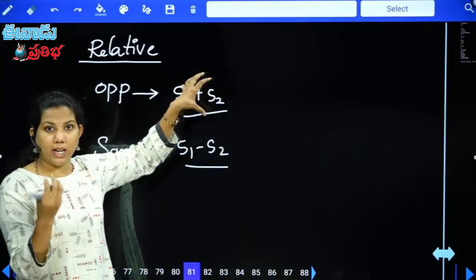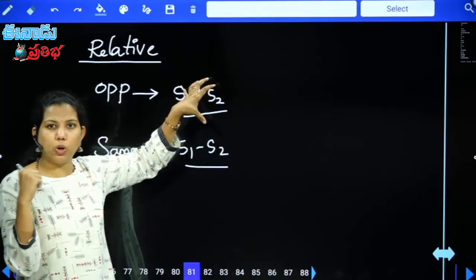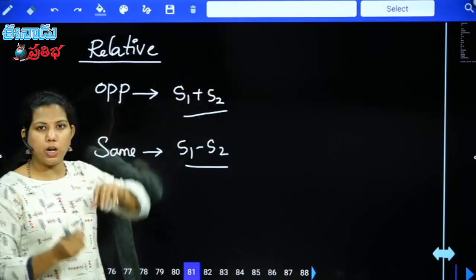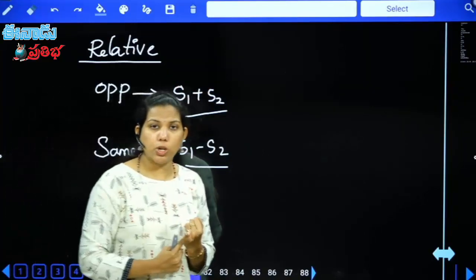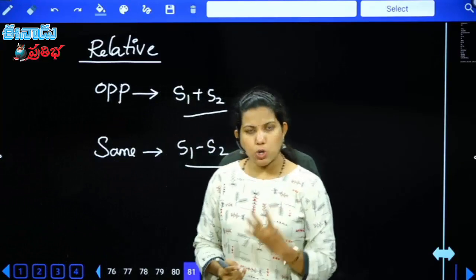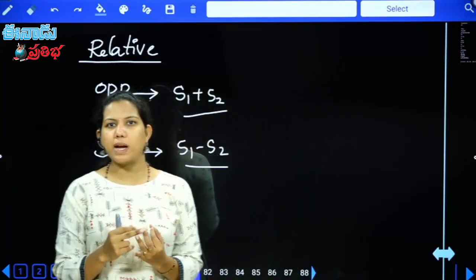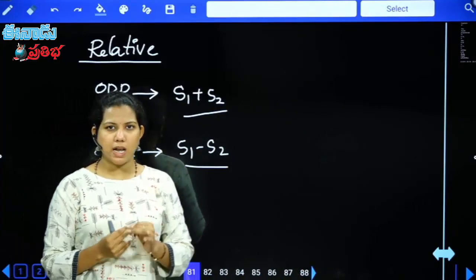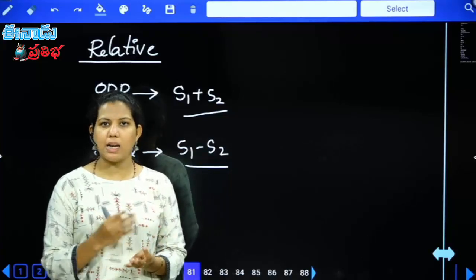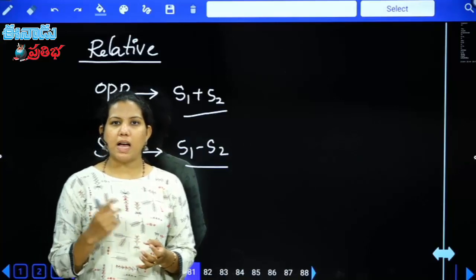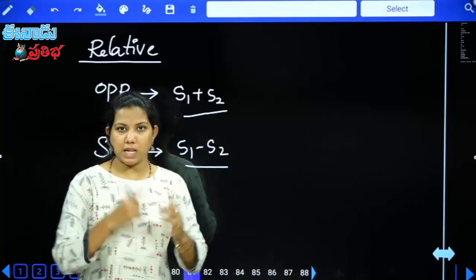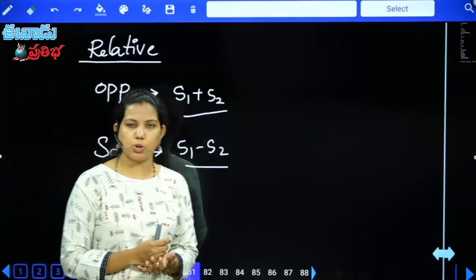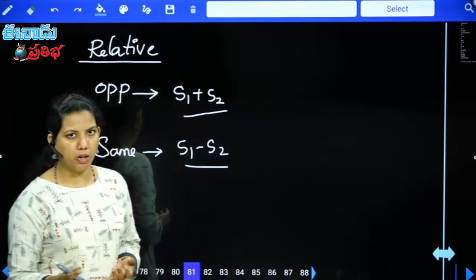Just like observing trains — if a train comes from the opposite direction, the feeling of speed is S1+S2. If same direction, it is S1−S2. Summary: Speed = Distance/Time. Speed constant → distance ∝ time. Distance constant → speed ∝ 1/time. Units: km/hr and m/s with conversions 5/18 and 18/5. Average speed formula, and relative speed rules. Thank you.